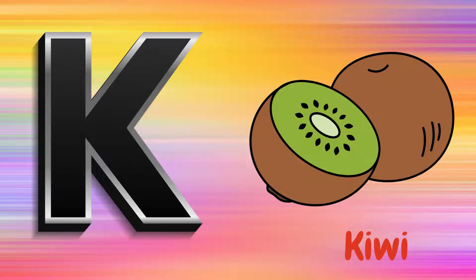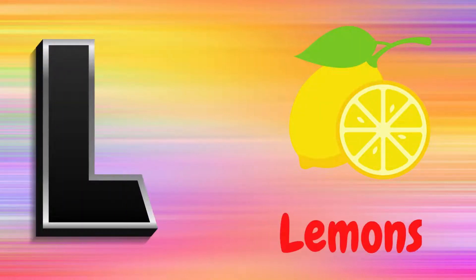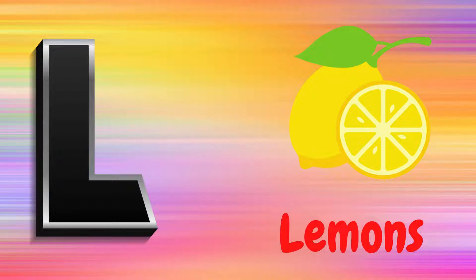K is for Kiwi, K, K, Kiwi. L is for Lemons, L, L, Lemons.